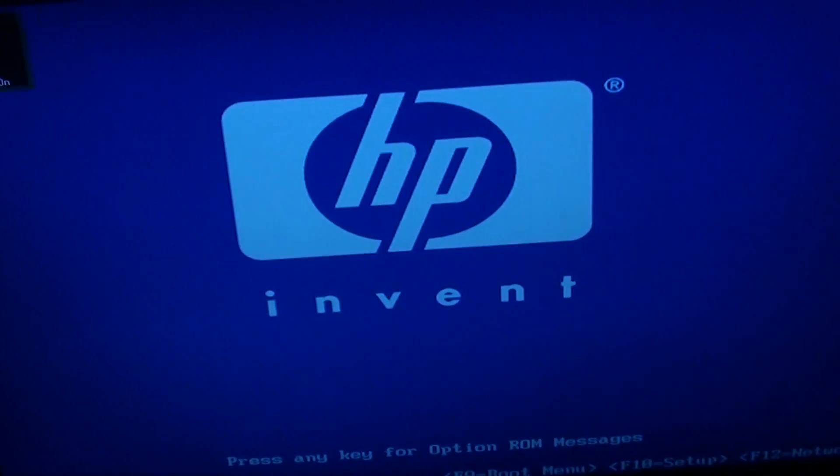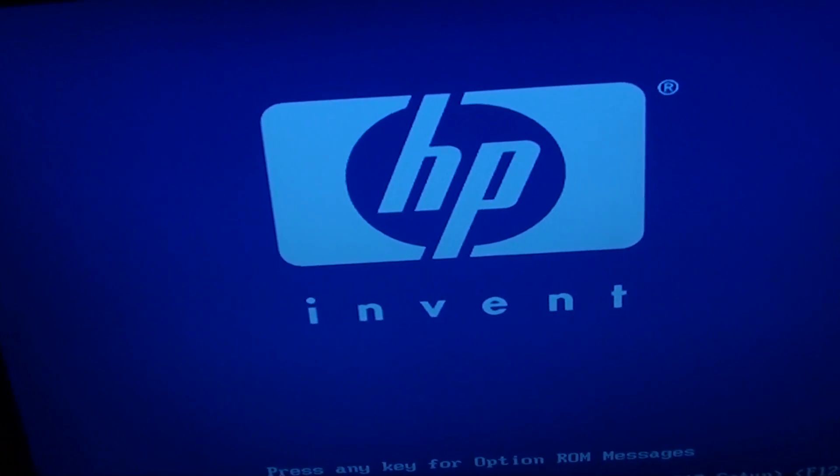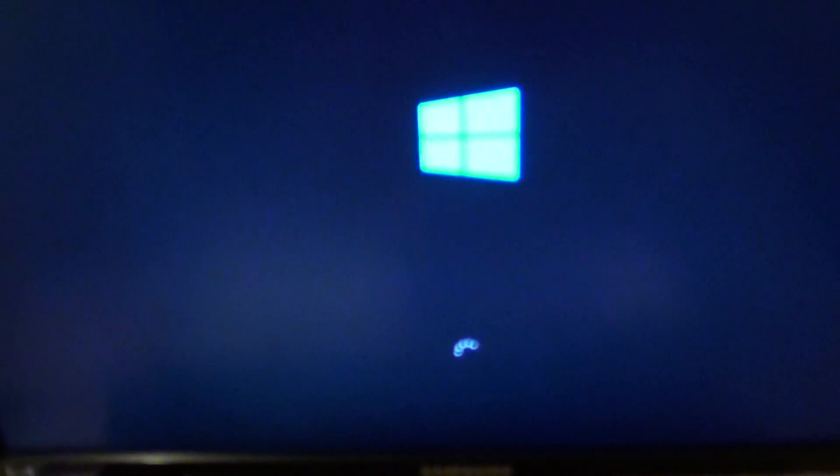The computer boots up. Now the error message has gone, and that's it. Thanks for watching this video.